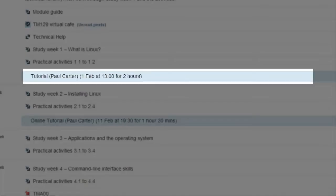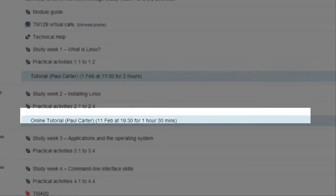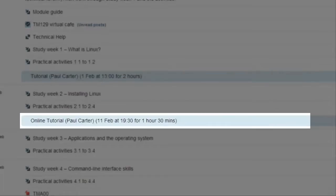However, we know that not everyone can get to face-to-face tutorials and so we provide online tutorial sessions that will mirror the content of the face-to-face tutorial. These sessions will take place on the evening of the 11th, 12th and 13th of February, 7:30 to 9 in the evening.